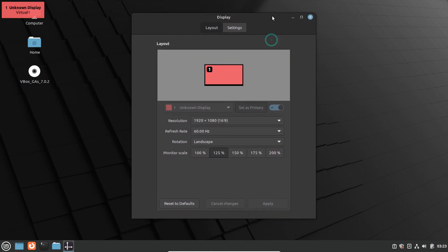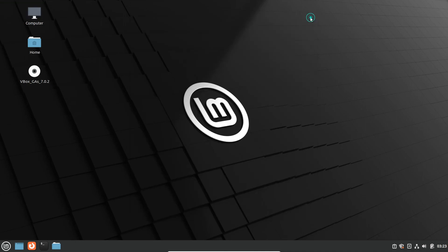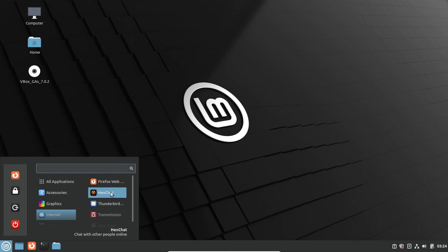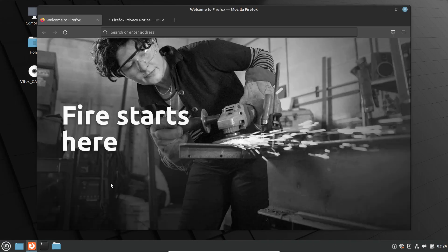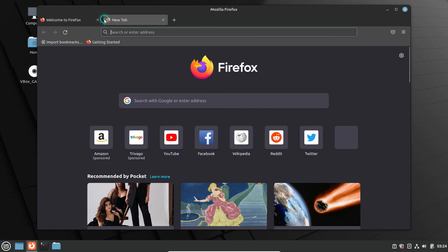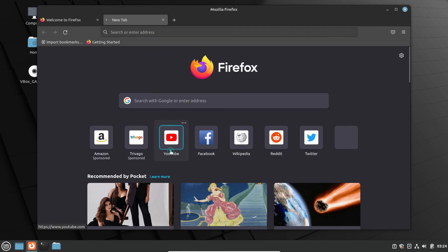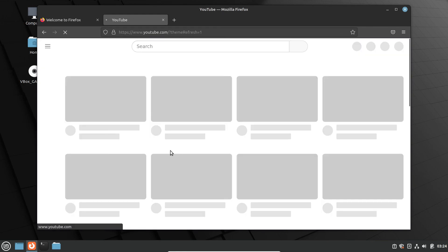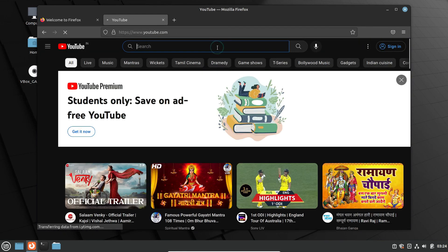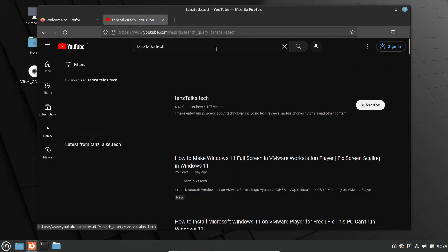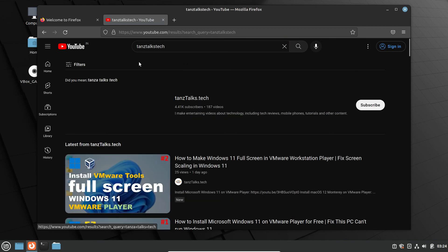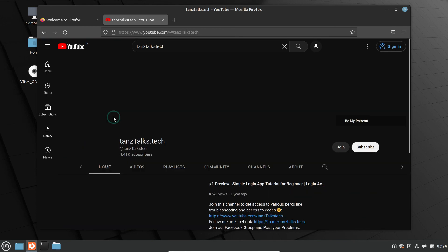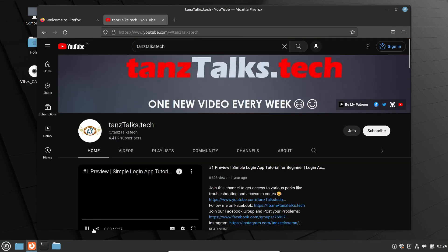That's a personal choice for you, but with this we have completed the installation of the guest additions on Linux Mint which is running on VirtualBox and we have the widescreen display as well. I hope you liked the video, so don't forget to give a thumbs up and subscribe to the channel. I'm going to see you in the next video. Till then, take care and thanks for watching. See you!